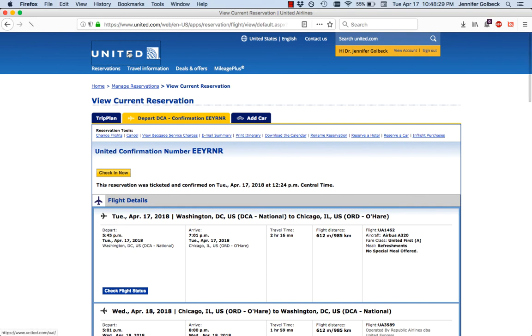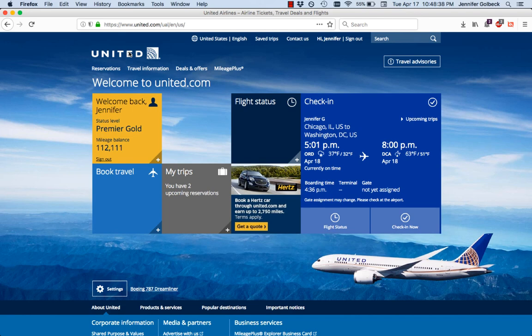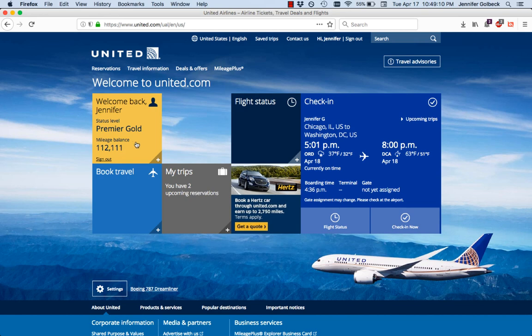Let's take one more look at the United website to talk about how we'd do this process. If I charged you with doing a usability test on this site, the first thing would be coming up with tasks. I would have: book a flight, check the flight status with a given flight number, manage something about a trip they already have planned — maybe check what seats they're in — and check their Premier status and miles. That gives me four or five tasks.